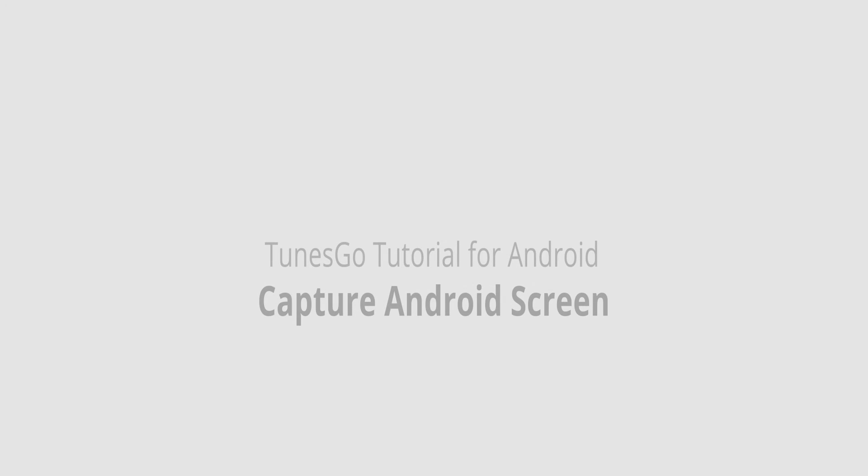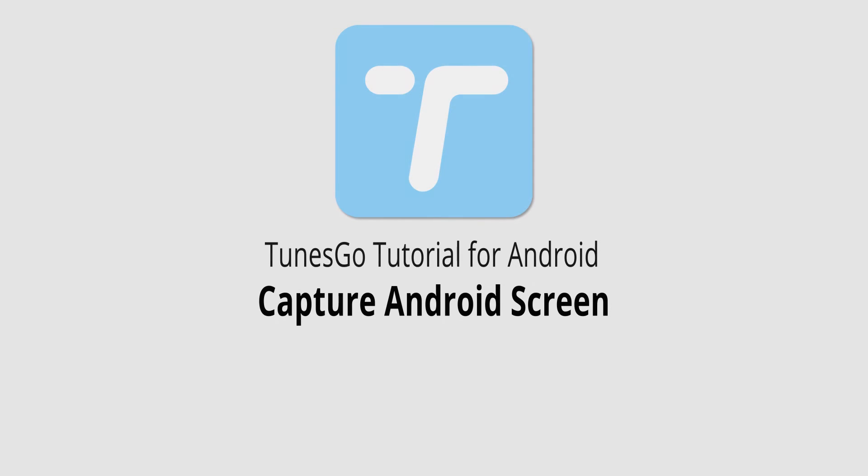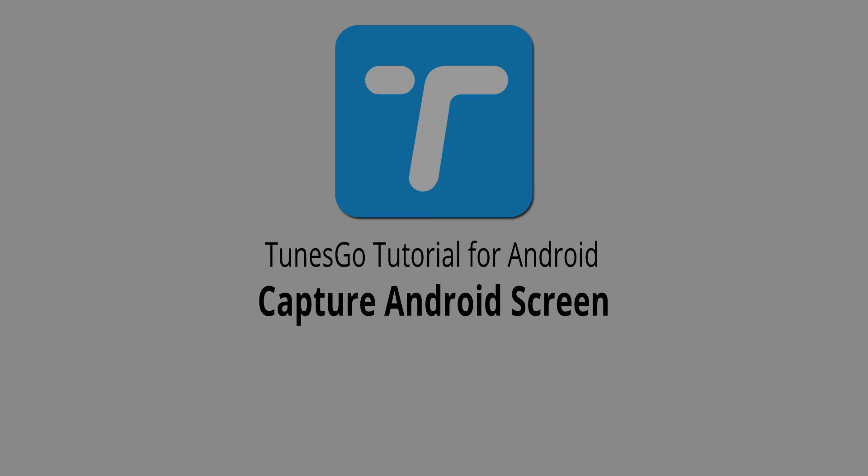But that is it for this video, I hope you guys enjoyed. That's how you capture your Android screen inside of Wondershare TunesGo.